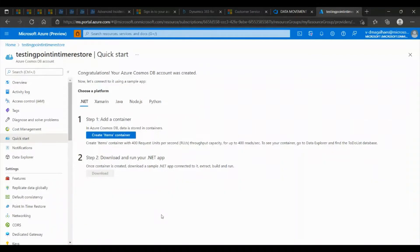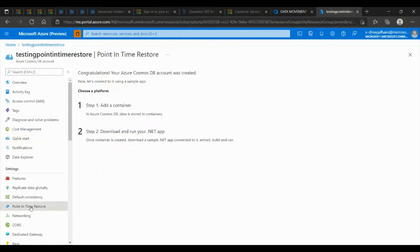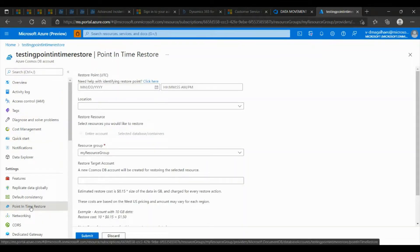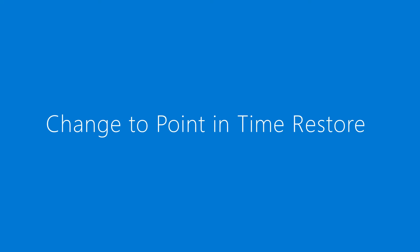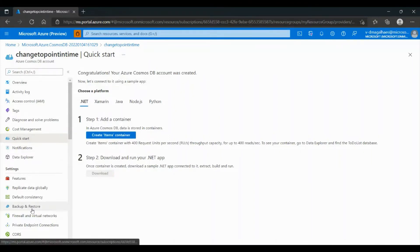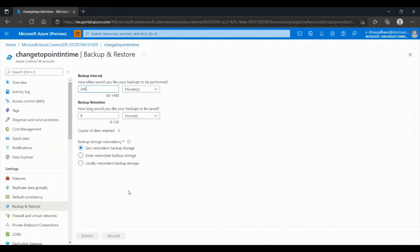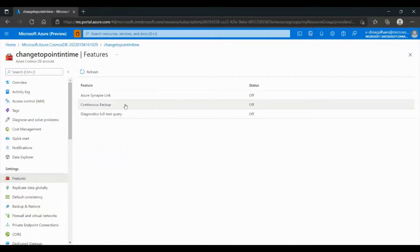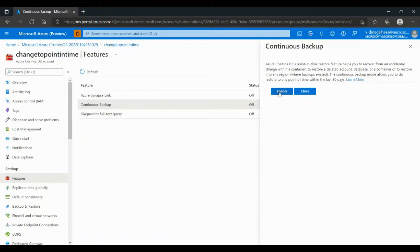We'll begin by creating a Cosmos DB account with a backup option of Point-in-Time Restore. To restore, we can go to Settings and to Point-in-Time Restore, which allows us to manually restore. In this example, we are going to change our database account's Backup Policy. We can see in Settings that we have the Backup and Restore option, which means that Periodic Backup is enabled. To change to Point-in-Time Restore, we can go to Features, then go to Continuous Backup, and then click Enable.